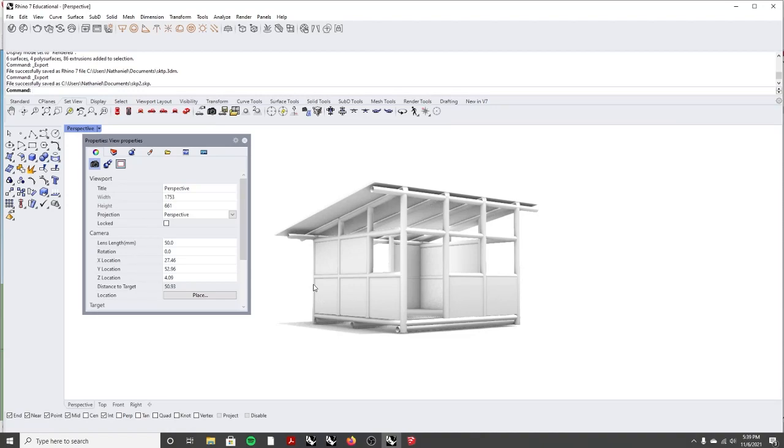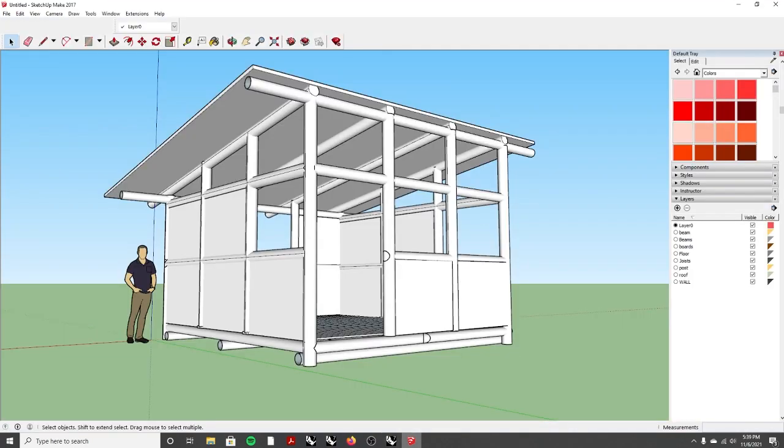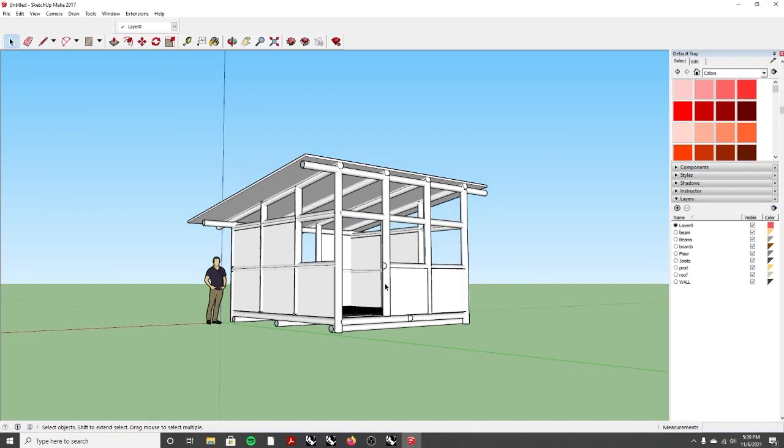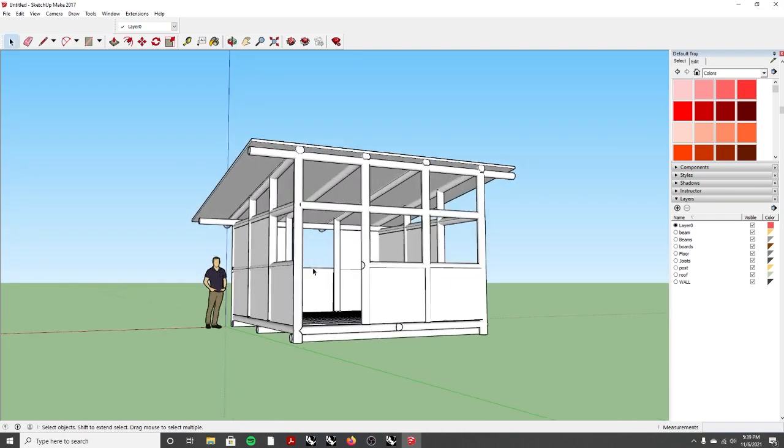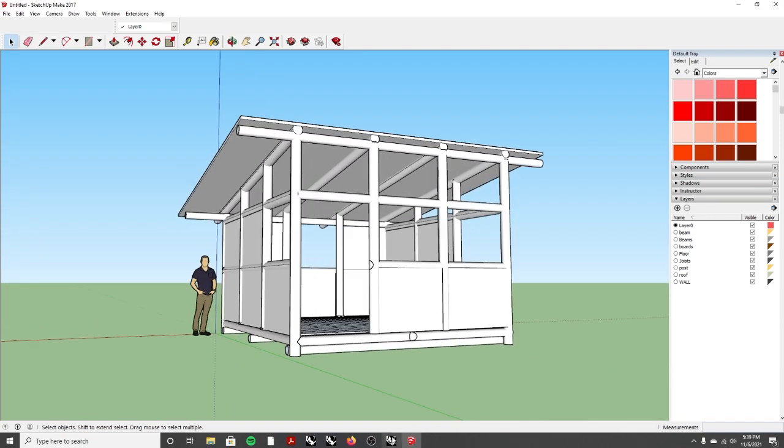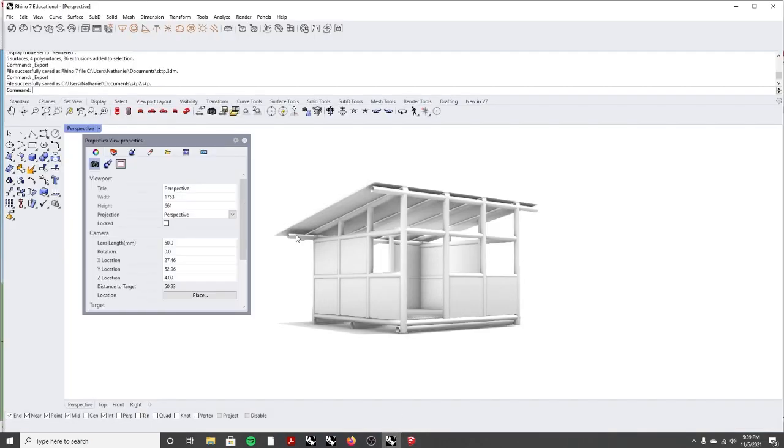Alright, thanks for joining. We're going to make a quick video on how to make a display setting in Rhino that looks like SketchUp. So here's our display model, and this is what we're going to be going for. Let's see how close we can get.